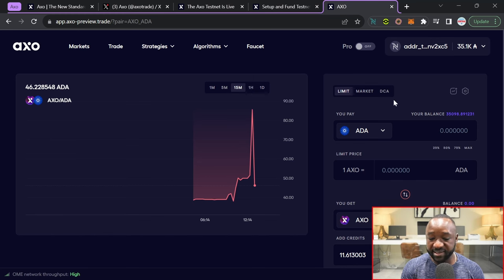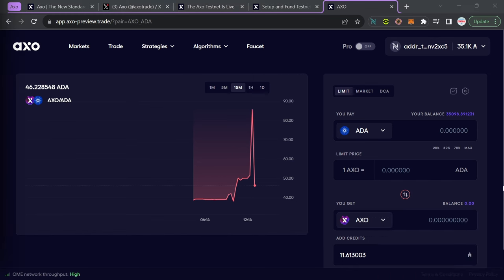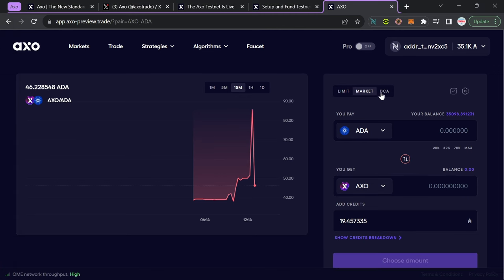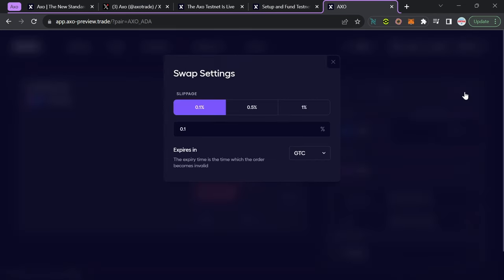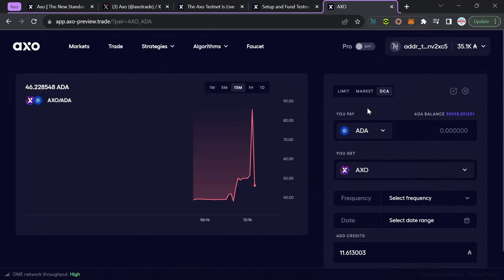At the right-hand side, I've got the ability to select between two different types of orders. One is going to be the limit order, followed by the market order, and then the DCA feature, which I mentioned earlier. This is a really neat feature that I have not seen on any other DEX or any other trading platform building on the Cardano network. If I click on this icon wheel here, we've got the ability to set our slippage and the time in which our trades will expire.